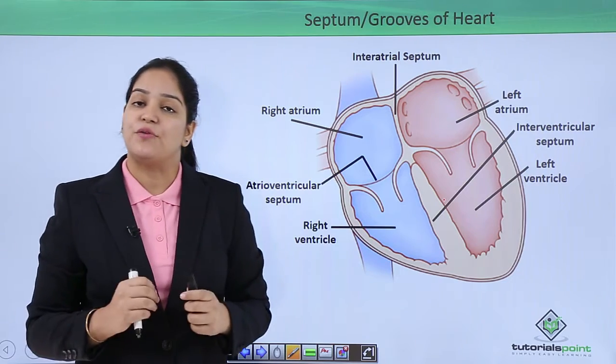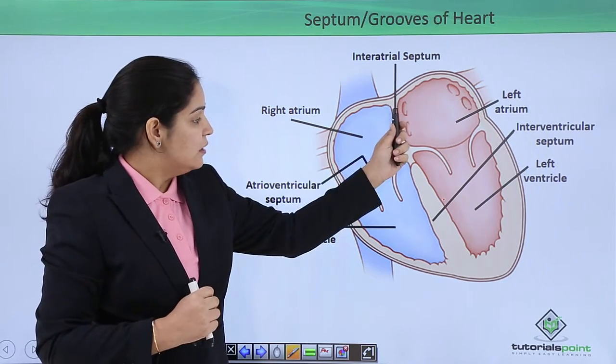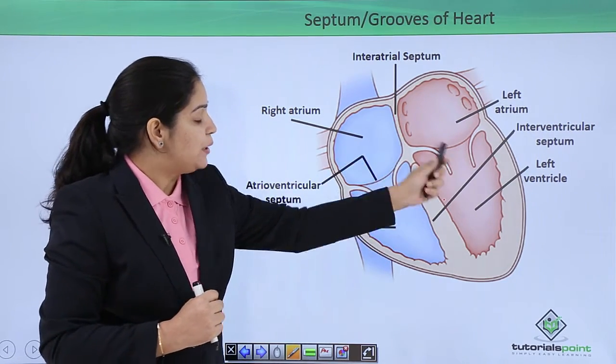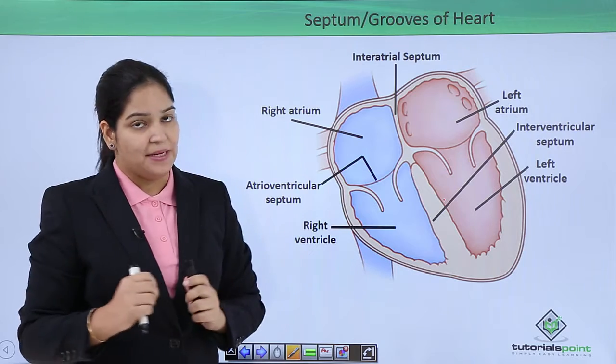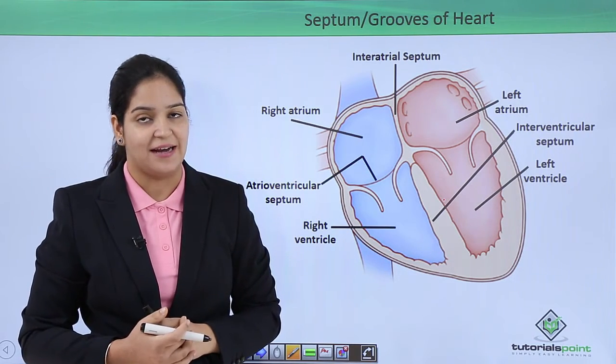In this video we have talked about the walls between the chambers. In the next video we will talk about the valves of our heart. Thank you.